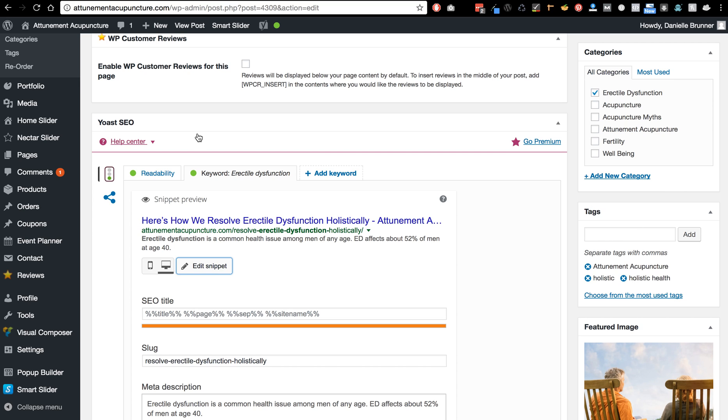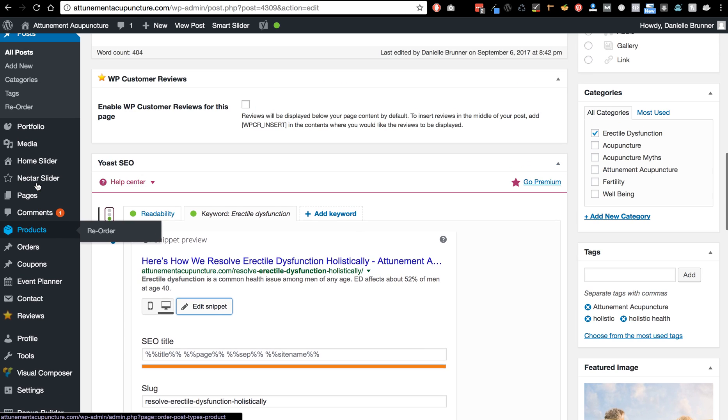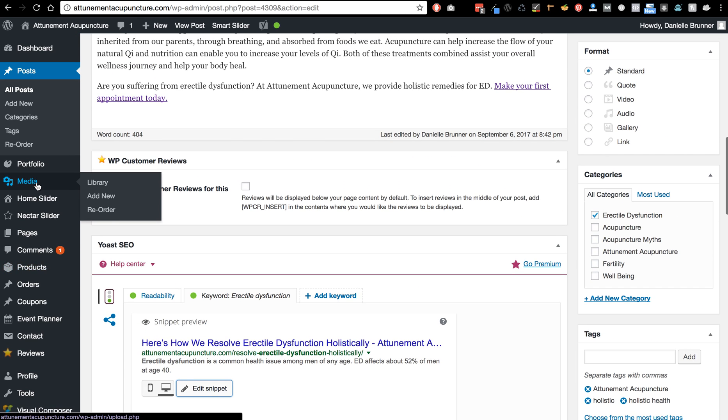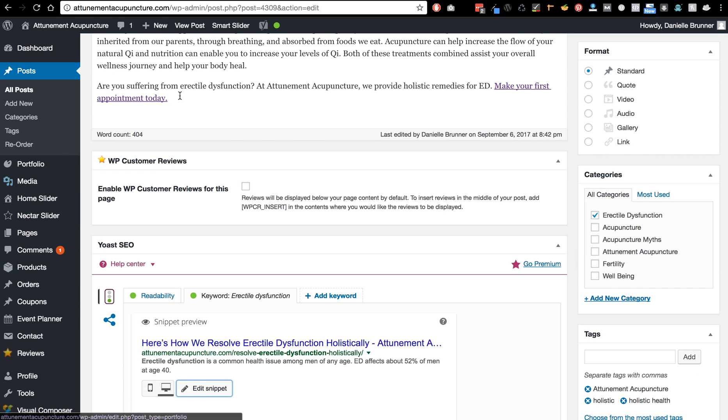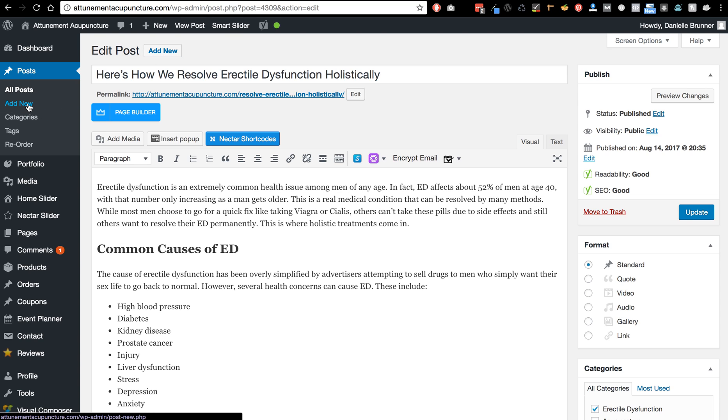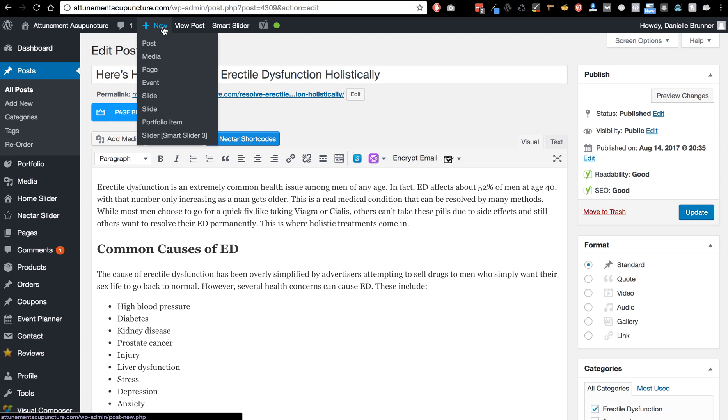If you want to add a post, there's several ways to add a post. You can click this add new button, you can click over here on the side menu add new, or you can click up here new post.